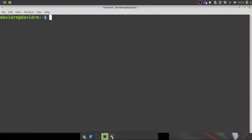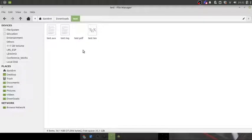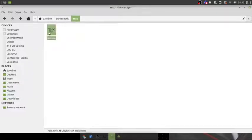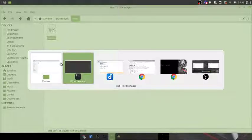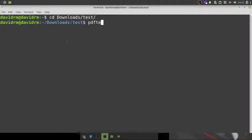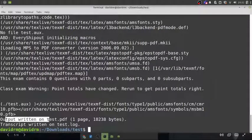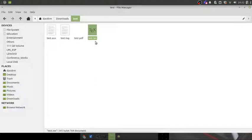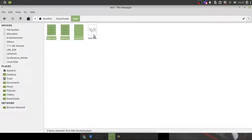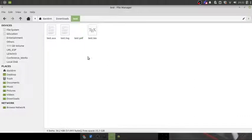You can also verify by compiling a document. I have a test .tex file in my Downloads folder. I change directory to that folder and run `pdflatex test.tex`. If you notice, it outputs a PDF file. Going to the folder, the PDF has been generated — that shows the LaTeX installation is working fine.